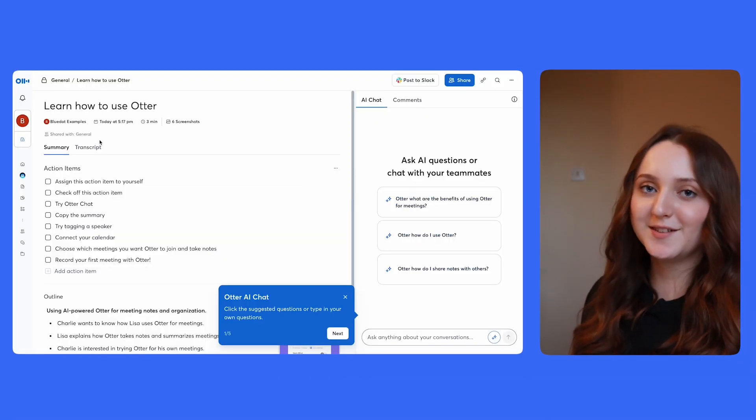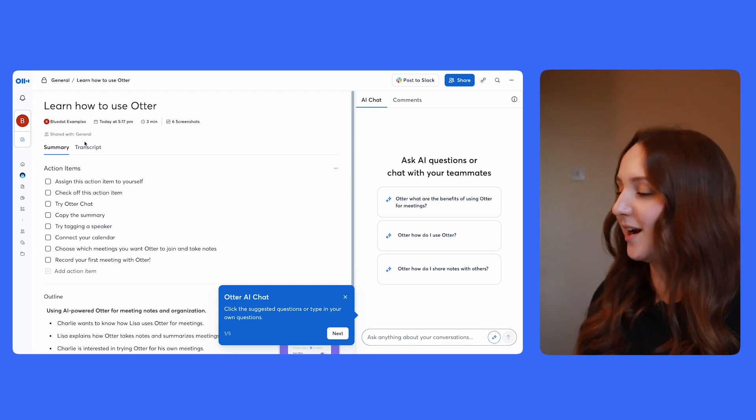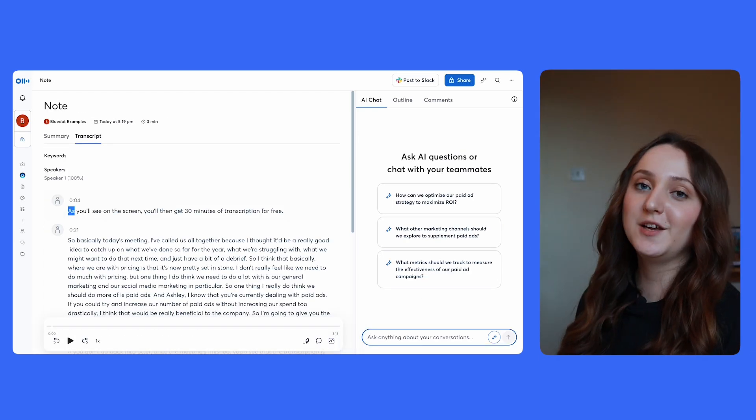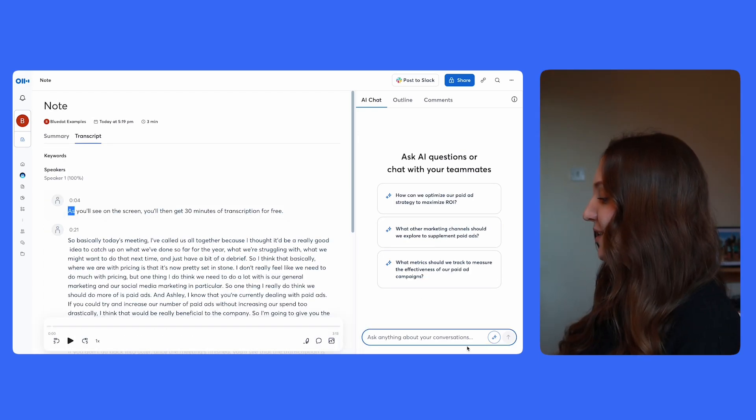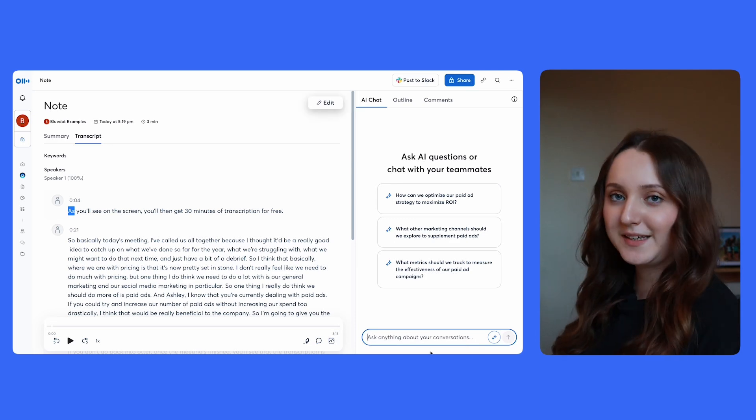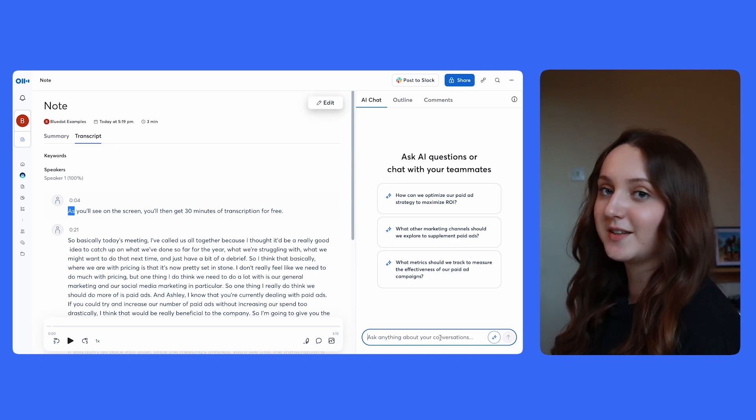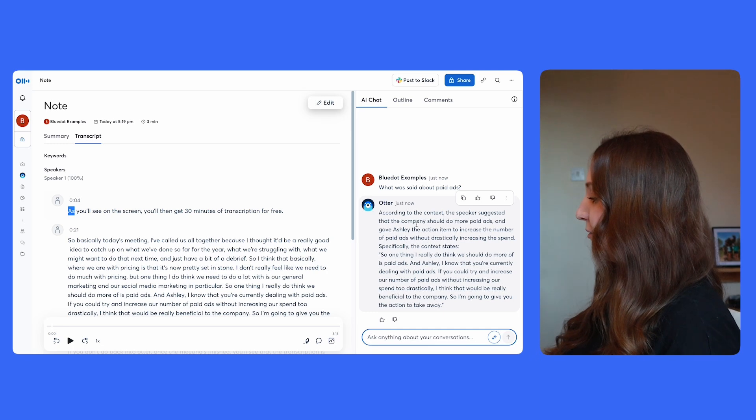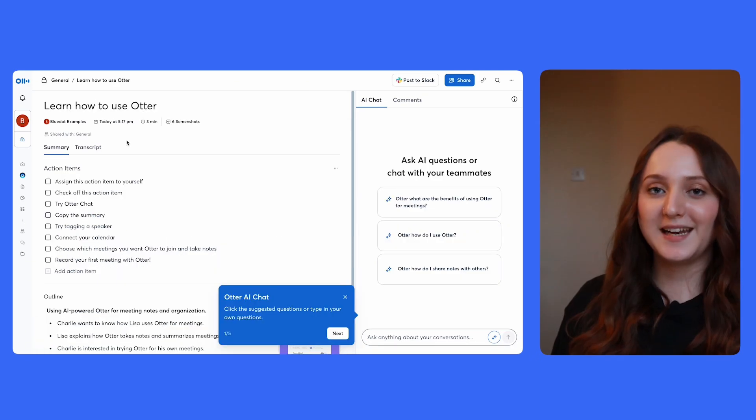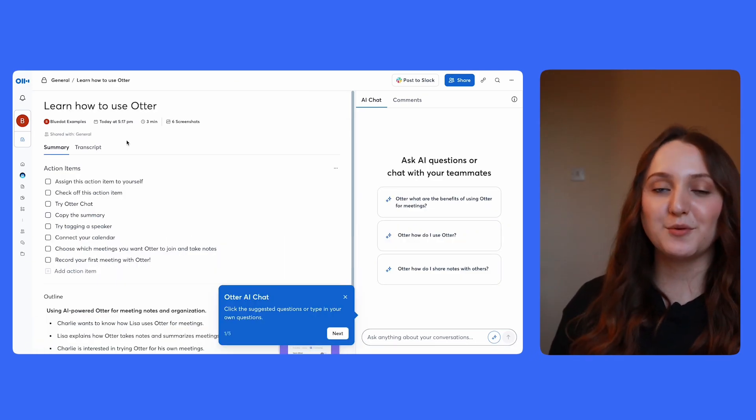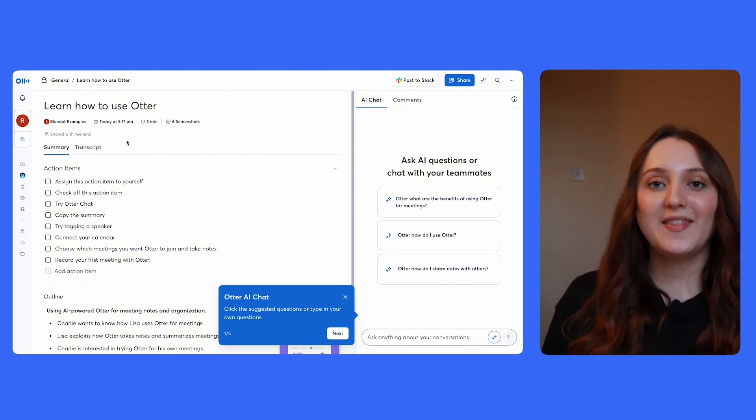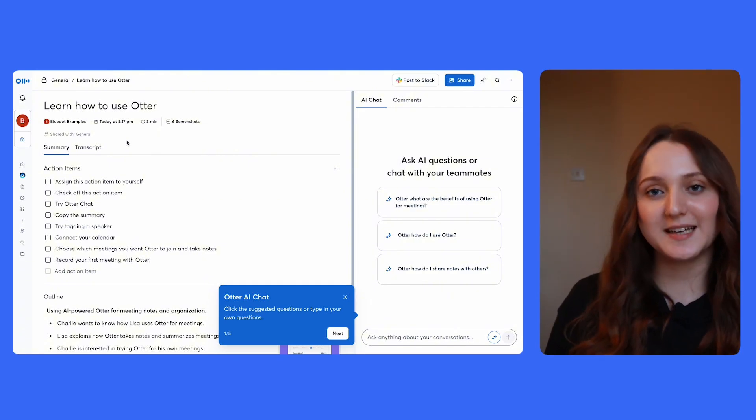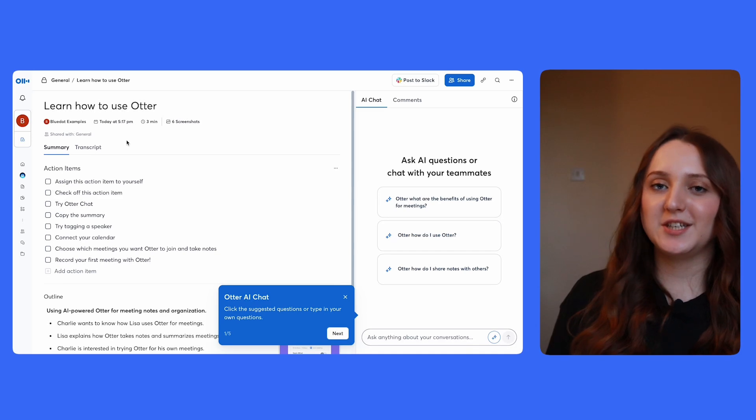As you'll see, Otter does offer action items in its transcript on its free plan. But one really useful feature is the AI chatbot, which you'll see on the right hand side of the screen. So once the meeting's finished, you can go back into Otter and ask any question to this chatbot. And as you can see, the chatbot will bring up quite a comprehensive answer. And finally, each Monday, Otter will send you a summary of your meetings for the previous week. And that summary will include things like how many conversations you had in that week and how many times you were mentioned in other people's comments.